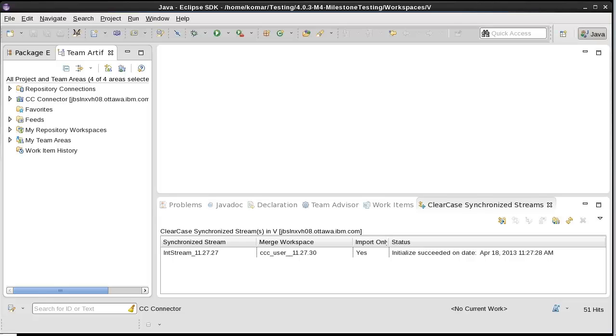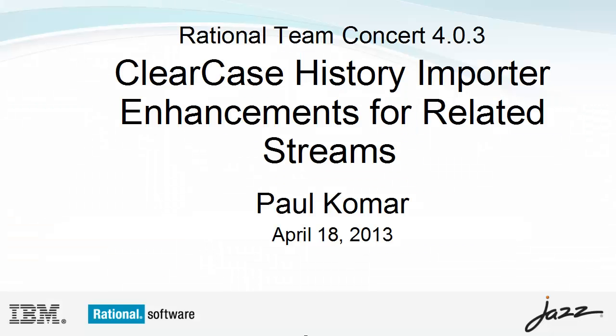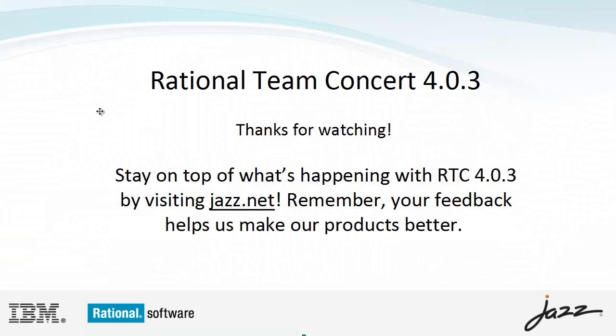That's all I have to show you today. Please let us know what you think of these enhancements and the clear case connector in general by posting on the forum or entering a work item at jazz.net. Thank you.